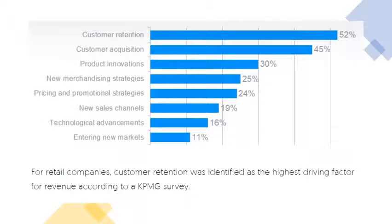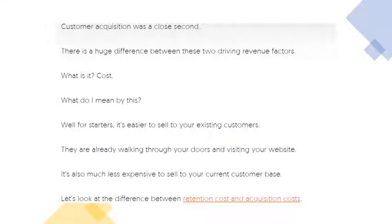This slide clearly shows the importance of customer retention for achieving better revenue. Customer acquisition was a close second — comparing the costs, customer acquisition needs a lot of expenditure by the company compared to customer retention. In a cost-based analysis, customer acquisition is more expensive than customer retention.